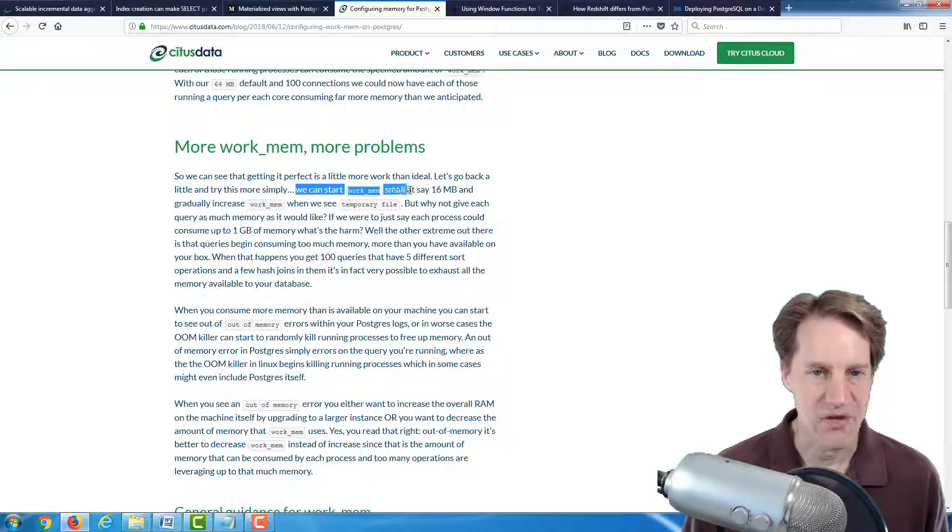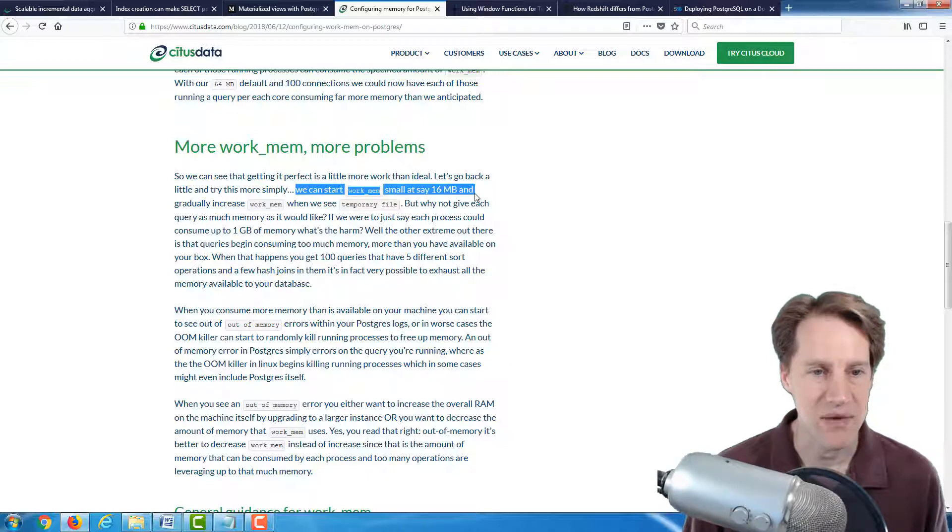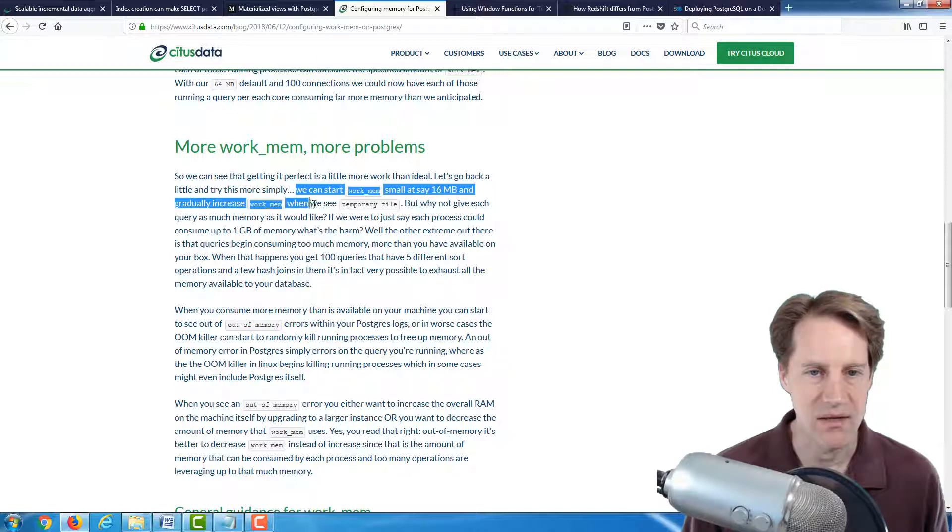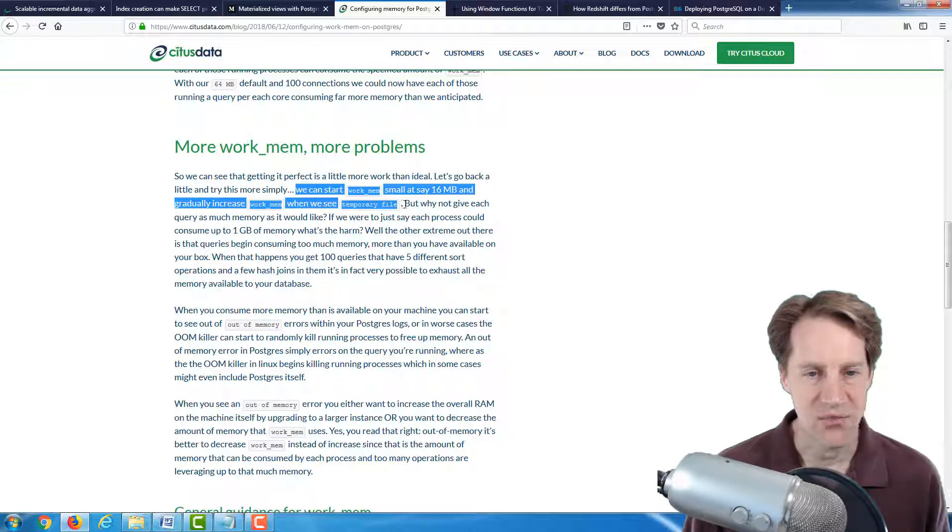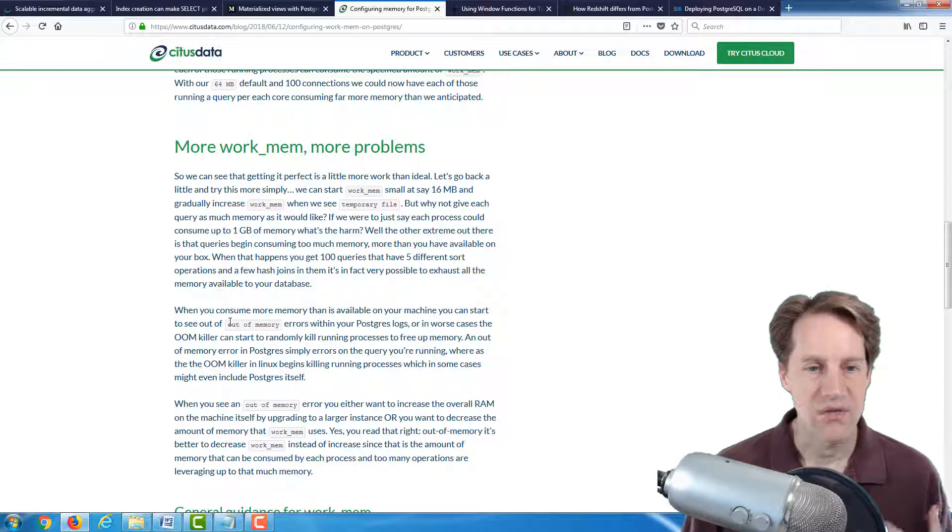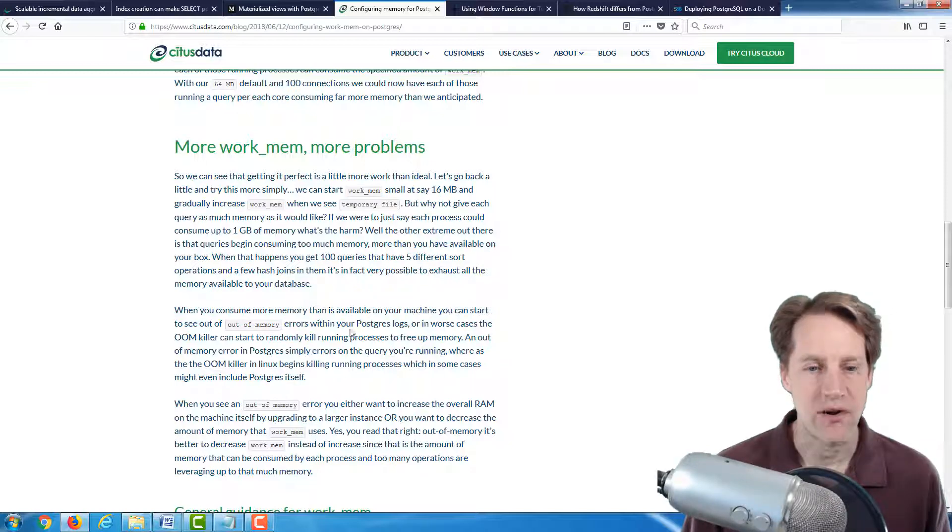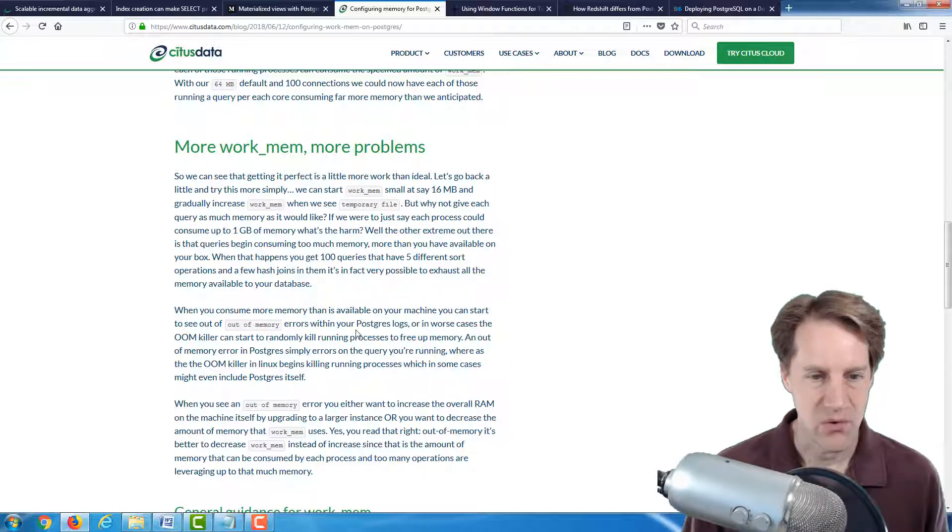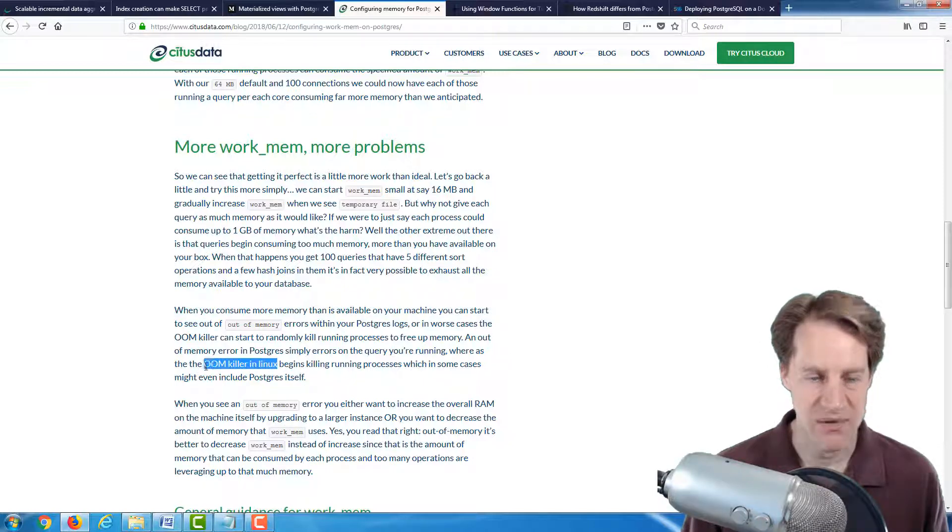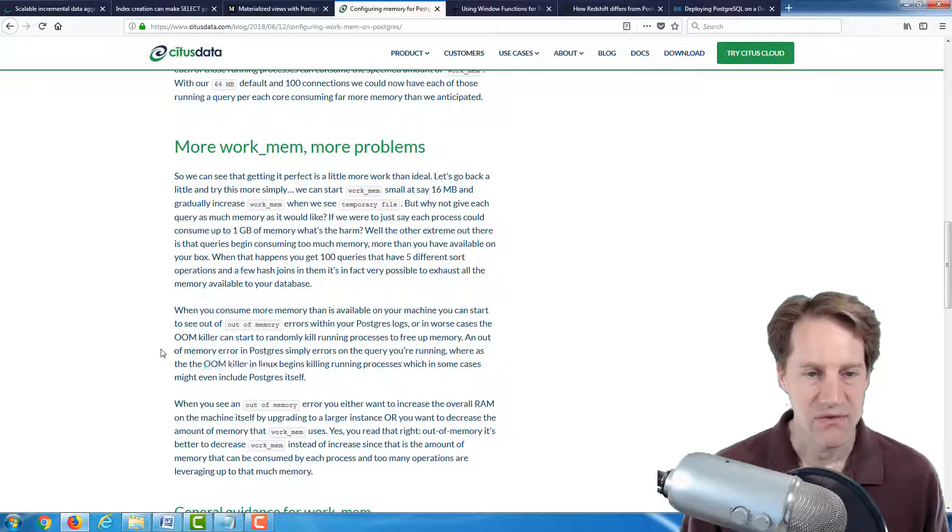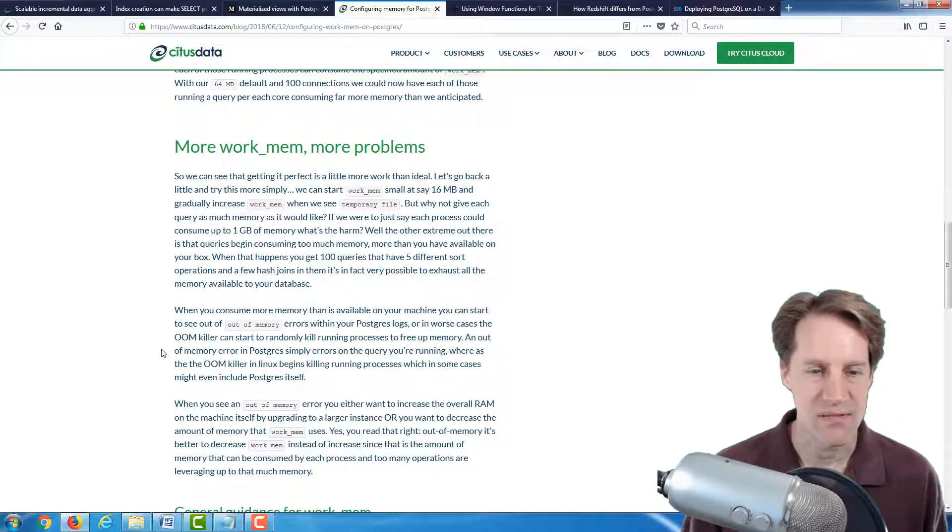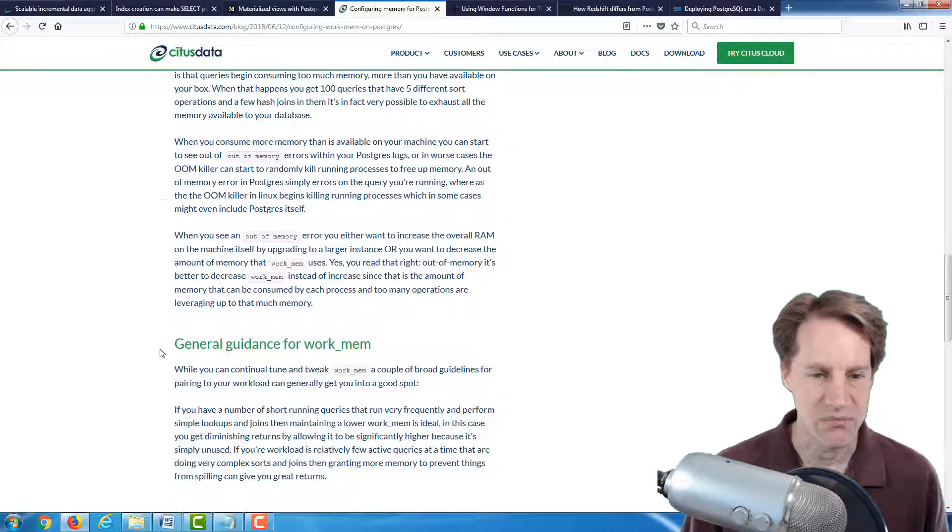This is a good setting I can think of. It's starting small with, say, 16 megabytes and gradually increasing WorkMem when you start seeing temporary file logging indications. Now they go into mention, if you start seeing out of memory errors in your logs, or even the out of memory killer in Linux starts being kicked off, the thing you want to do is actually reduce your WorkMem.